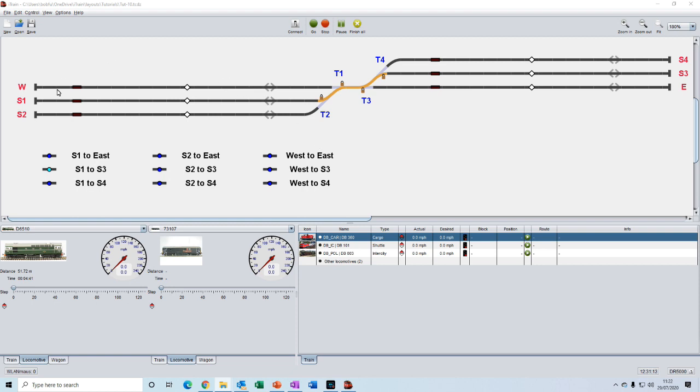So we need a better way to do things. And now that we have our feedbacks and blocks in place, we can take advantage of a very special feature in iTrain called instant routes. So let's see how.